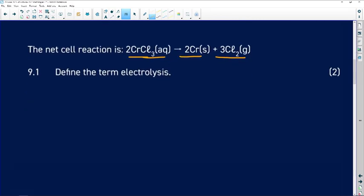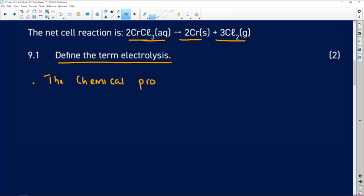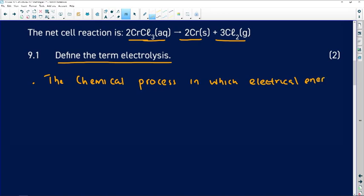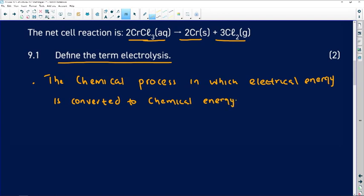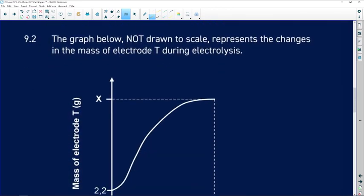9.1: we are tasked to define the term electrolysis. Electrolysis is a chemical process in which electrical energy is converted to chemical energy. That's how you get your two marks.